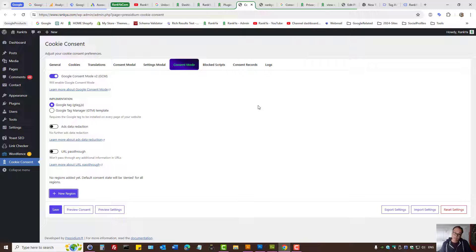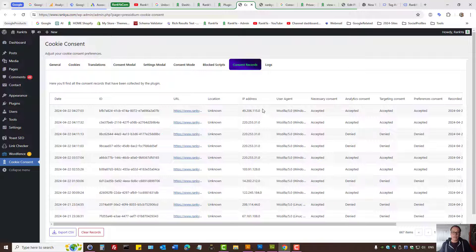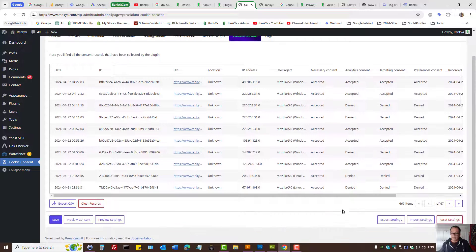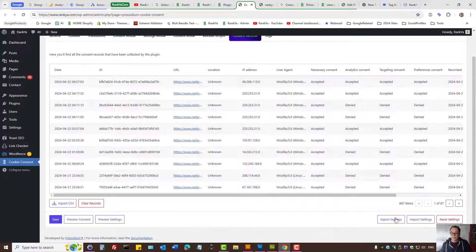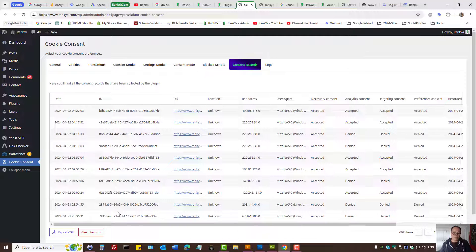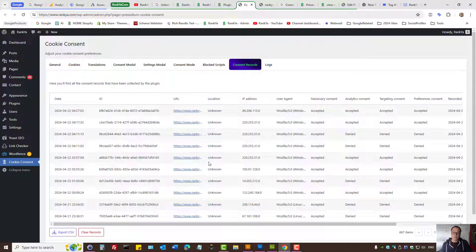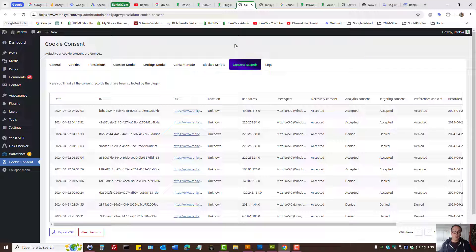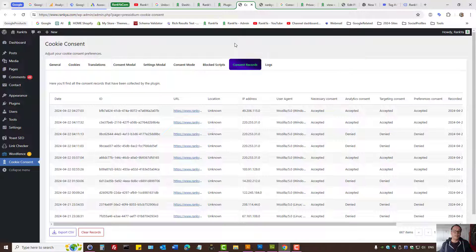This plugin allows you to keep records which is great. You can always export your settings as well as export the consent records.